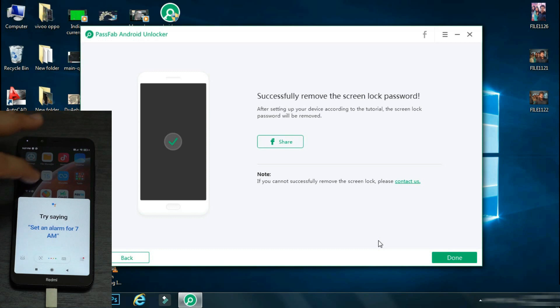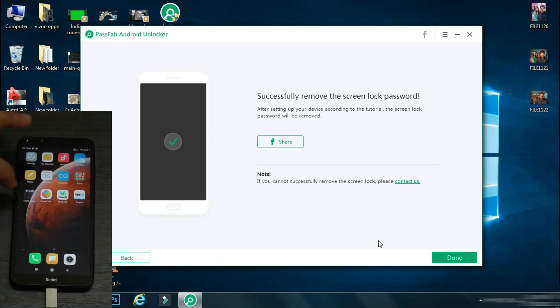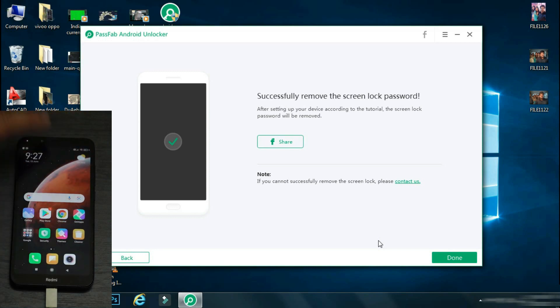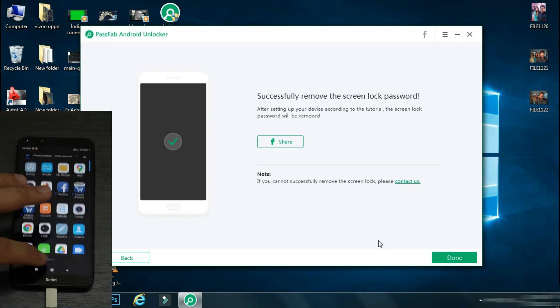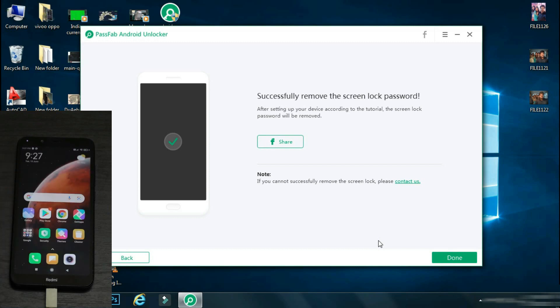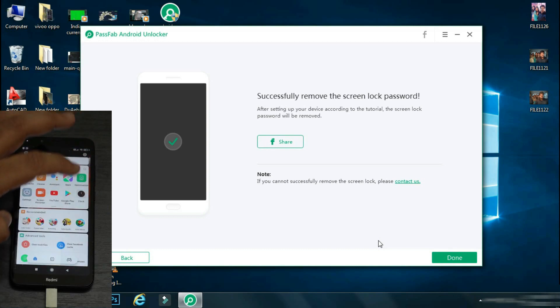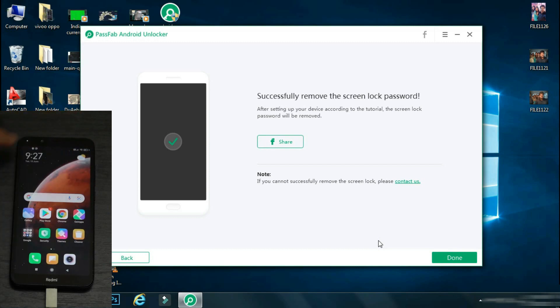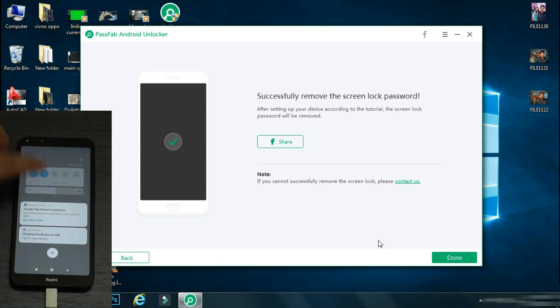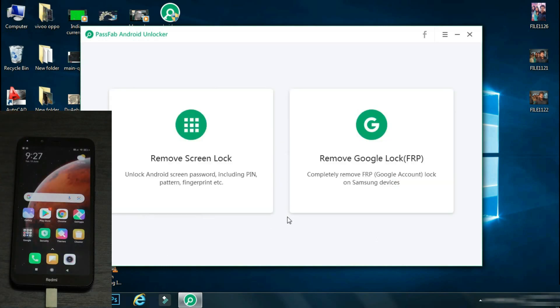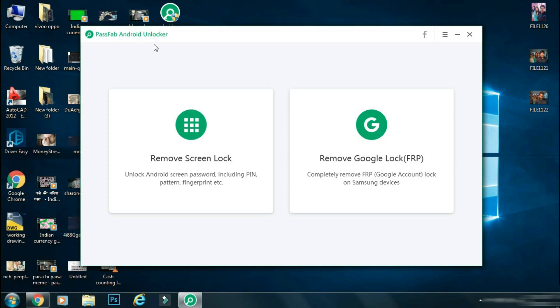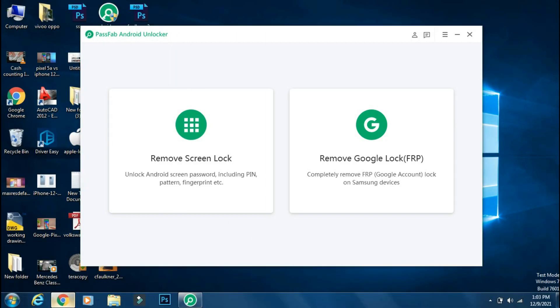So the setup is finally complete and the phone has booted up to the home screen. So using PassFab Android Unlocker, we have successfully bypassed the lock screen in just a few minutes. So you don't need to visit the service center to unlock your phone. You can do it yourself easily using the screen unlock feature of the PassFab Android Unlocker app.